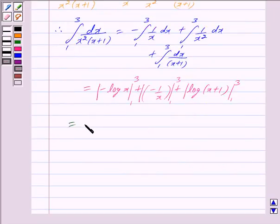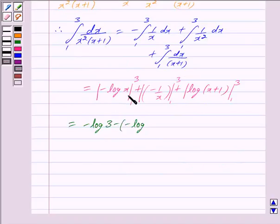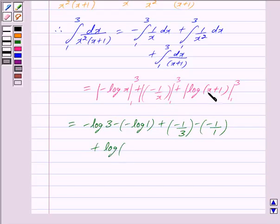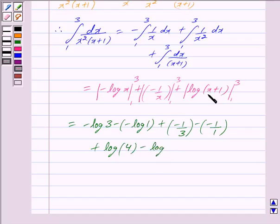This equals: minus [log 3 minus log 1] plus [minus 1/3 minus (minus 1/1)] plus [log(3 plus 1) minus log(1 plus 1)], which gives minus log 3 plus log 1, minus 1/3 plus 1, plus log 4 minus log 2.